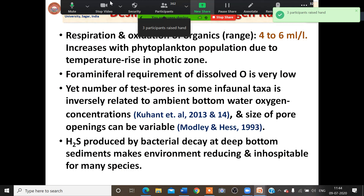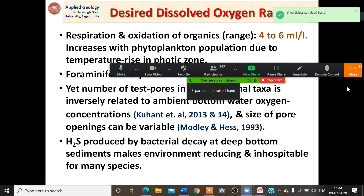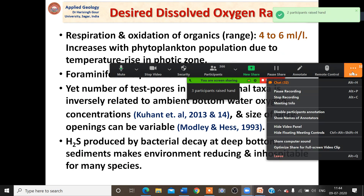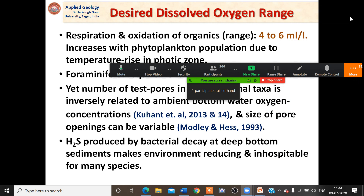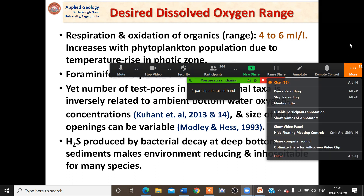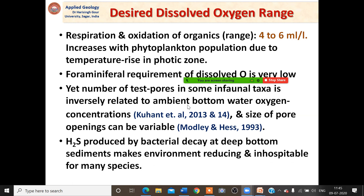The concentration of desired dissolved oxygen for respiration and oxidation of organic matter ranges from 4 to 6 ml per litre, but it increases with increase in phytoplankton. Foraminifera require dissolved oxygen at very low concentrations. Still, in certain species, test pores — particularly in infaunal taxa — are inversely related to ambient bottom water oxygen, as cited from Kuhnt 2013 and 2014. The size of pores and openings can be variable, based on work by Madeley and Hess in 1993.